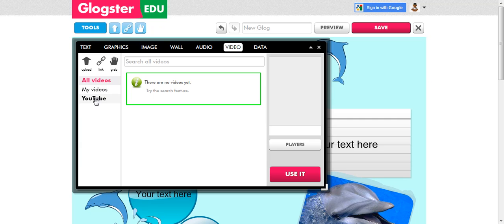You can also search YouTube for videos right in the box here, but we're not going to do that because they come up very small and it's very hard to see exactly what you're putting in your blog.